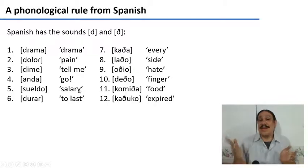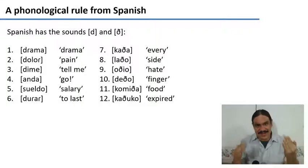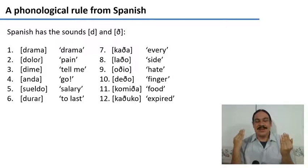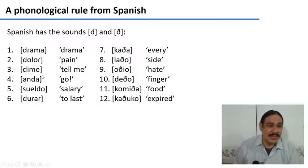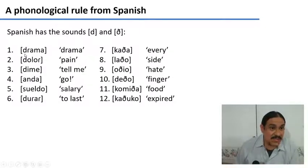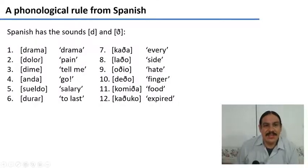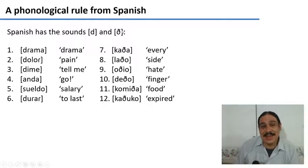Let's look at another example, from Spanish. Spanish has the sounds D — the stop — and F, which is a voiced interdental fricative. For example, we have words like drama, dolor, dime, anda, sueldo, durash, which have the D stop. But there are also words like ga, lao, odio, del, comida, caluco, which only have this other sound — which I pronounce as an approximant, but in other dialects it would be pronounced as a fricative. This is a broader transcription. So we have this data from Spanish.